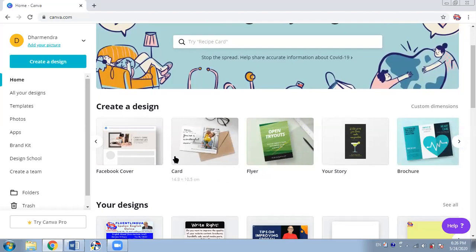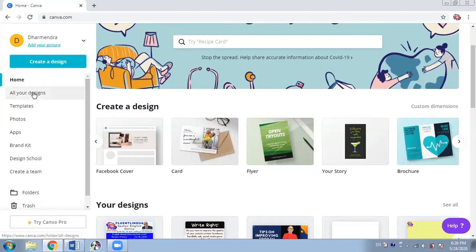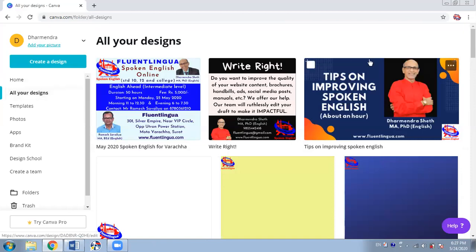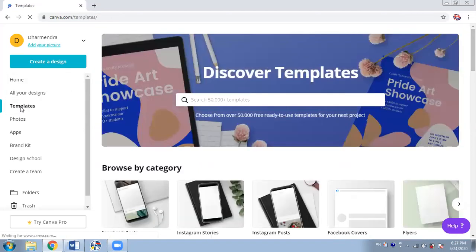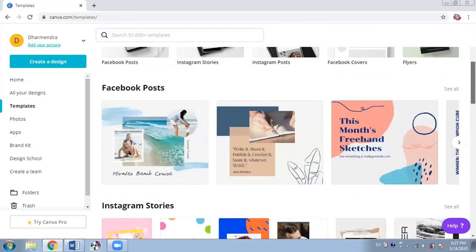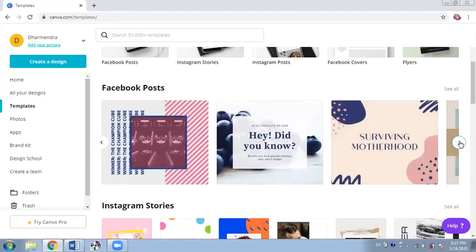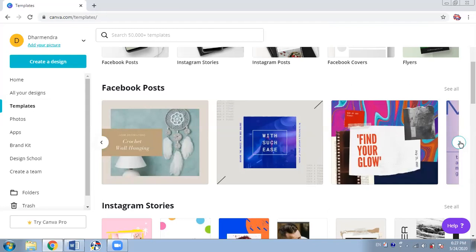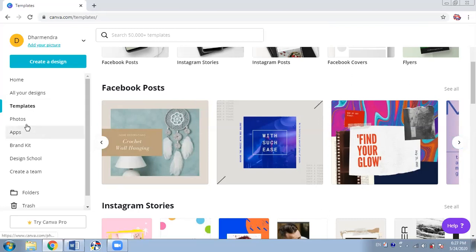From these options you can decide, or you can create your own design with your own dimensions. Because I have created a lot of designs, all my designs are here. When I click on 'All your designs' you will see all the designs created so far. You can also see hundreds of templates available — for Facebook posts there are hundreds of templates. You can take any and change a little bit here and there to have your own design. You can change the color, the text, everything.